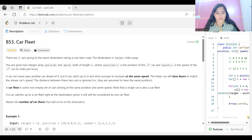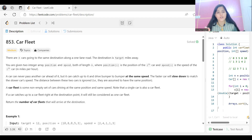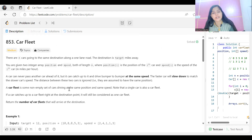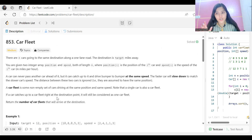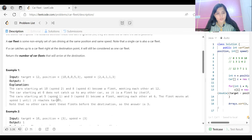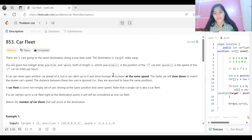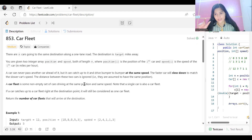A car fleet is a non-empty set of cars driving at the same position and same speed. A single car is also a car fleet. If a car catches up to a car fleet right at the destination point, it will still be considered one car fleet. Return the number of car fleets that will arrive at the destination. For example, target is 12, position is [10, 8, 0, 5, 3] and speed arrays are given.